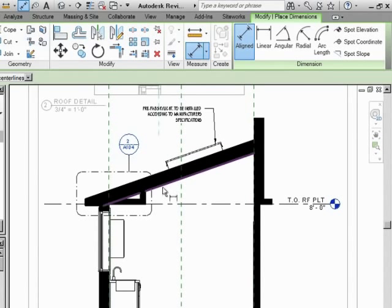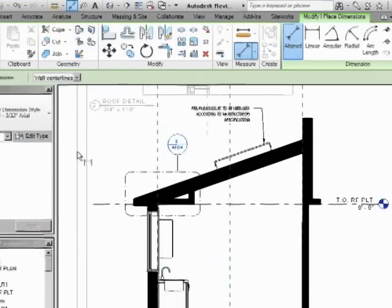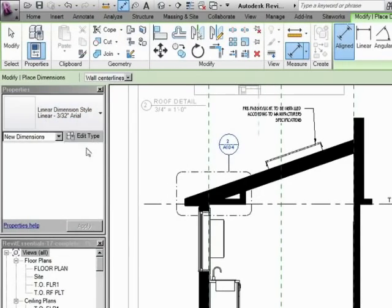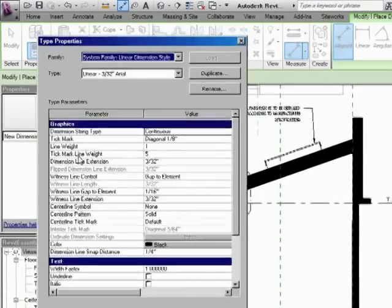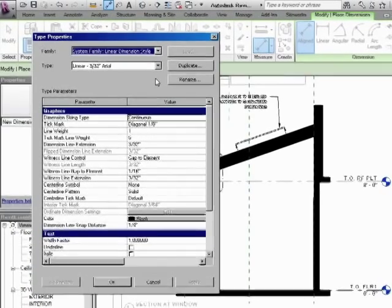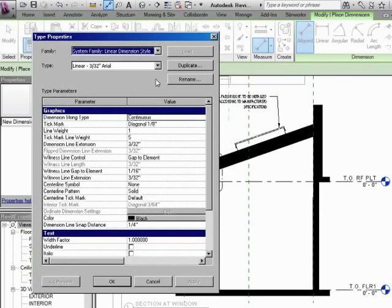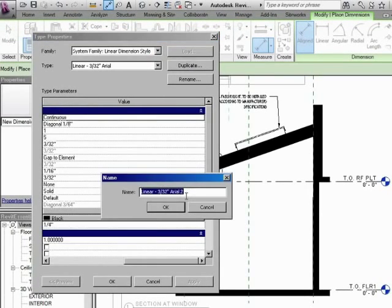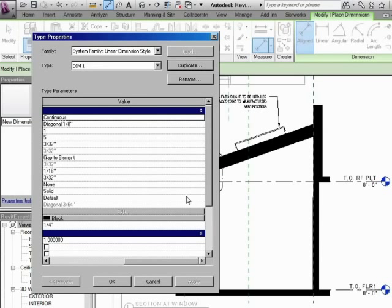Now before we get dimensioning right away, it's important that we talk about two things, the style and the project units. They both work hand in hand. Let's click under the style first. So let's edit type. We're going to duplicate. We're going to call this one DIM1. Enter. Okay.